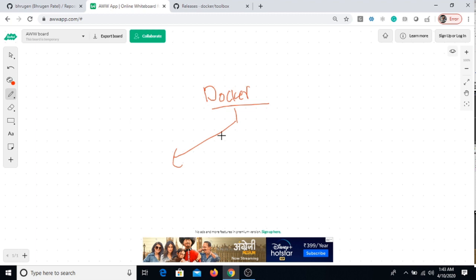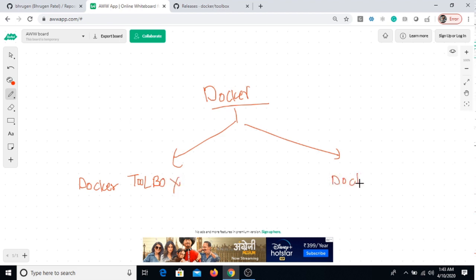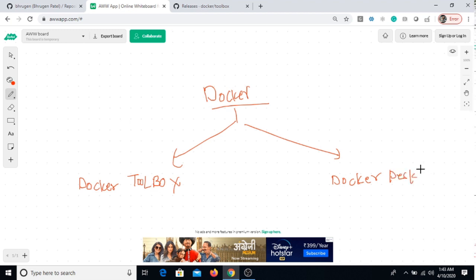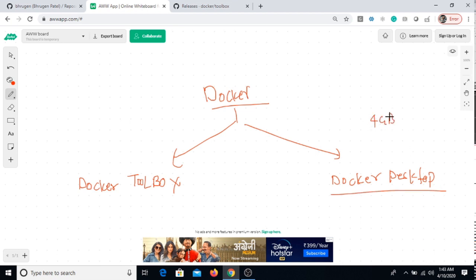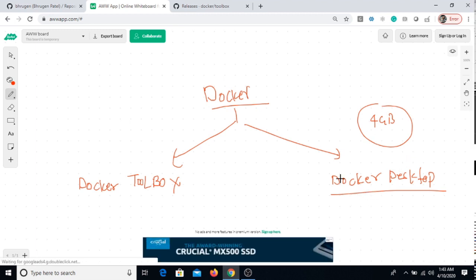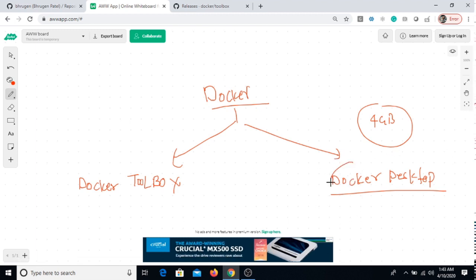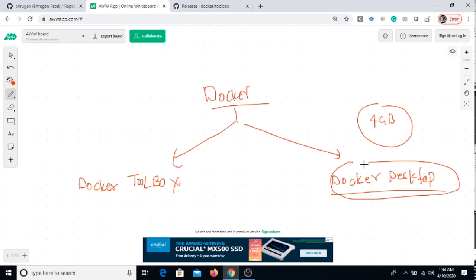Those two ways are by using Docker Toolbox and another way is Docker Desktop. Docker Desktop is also a pretty amazing tool, but it requires more than 4 gigs RAM at least. Docker Desktop installation video I have already created, so I'll share the link in the description of this video.